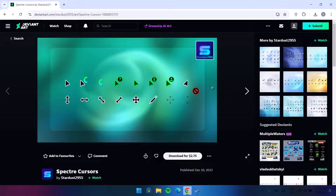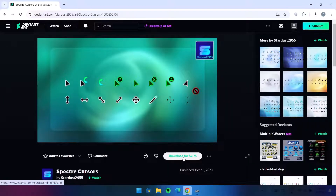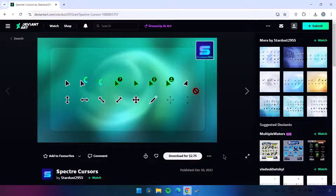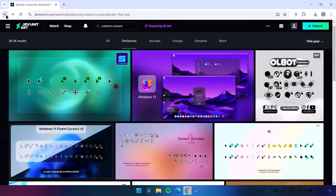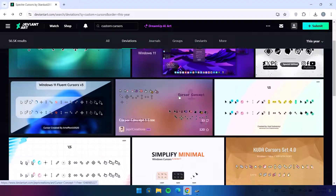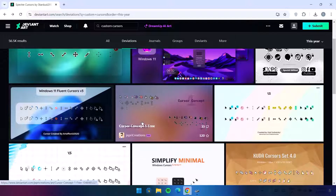Some of these cursors are paid and some are free. For example, this first one says download for two dollars 75 cents — if you want to pay for it, you can go for it. But in this video I'll be showing you how to get the free ones. My favorite one is actually created by Jeopardy Creations — shout out to this guy, he's doing an amazing job.